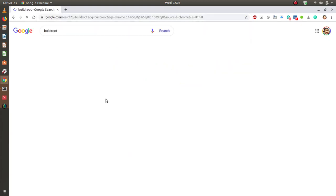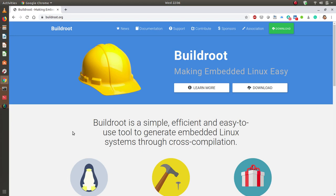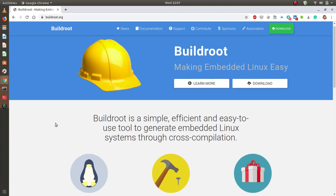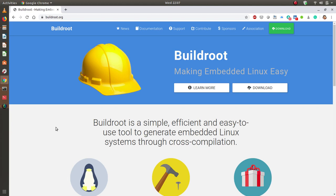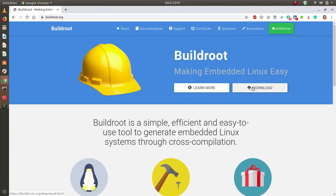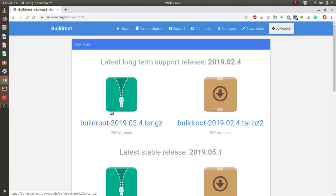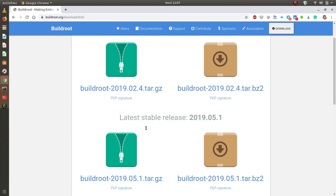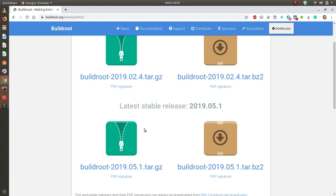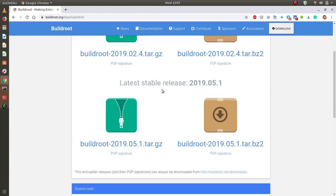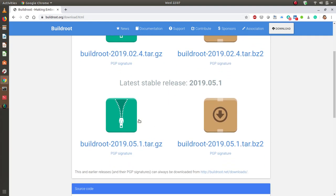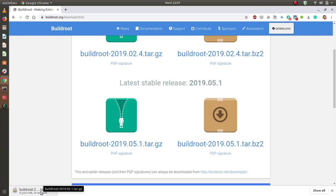I'm looking to download the tar package. Go to buildroot.org, the website, and download this particular tar.bz2 package. We're choosing the latest version for this build, which is 2019.02.4. You have two options: the bz2 image or the gzip. This is the latest stable release and this one is the long-term release. I'll pick the latest stable release tar.bz2.